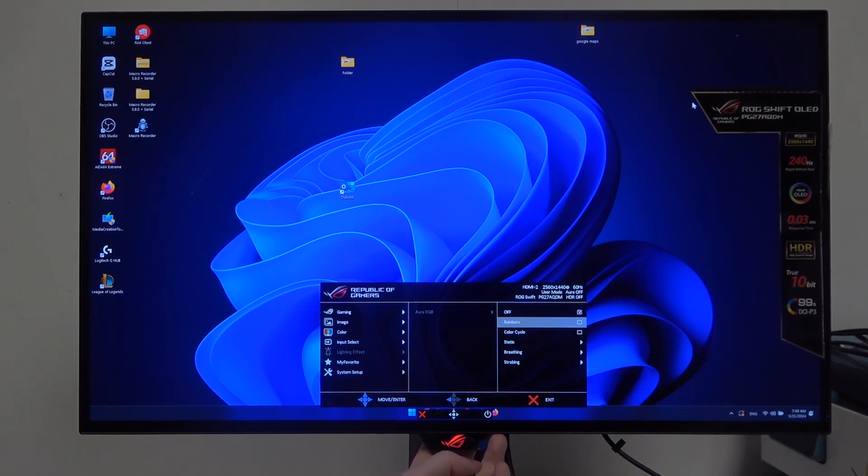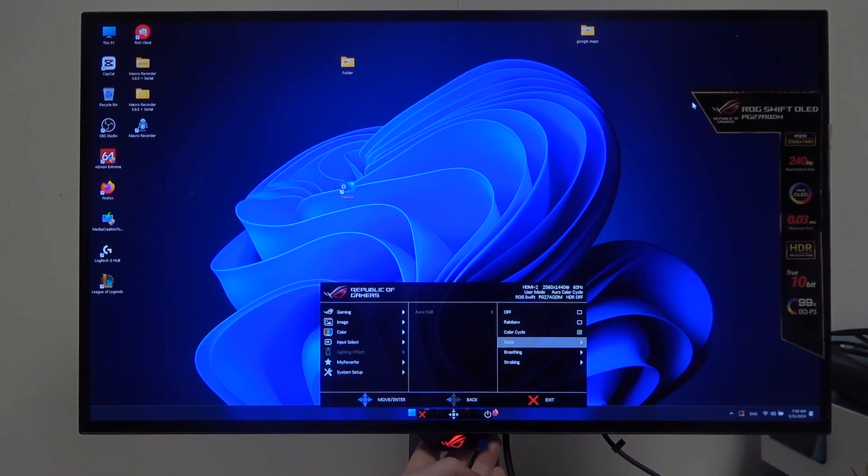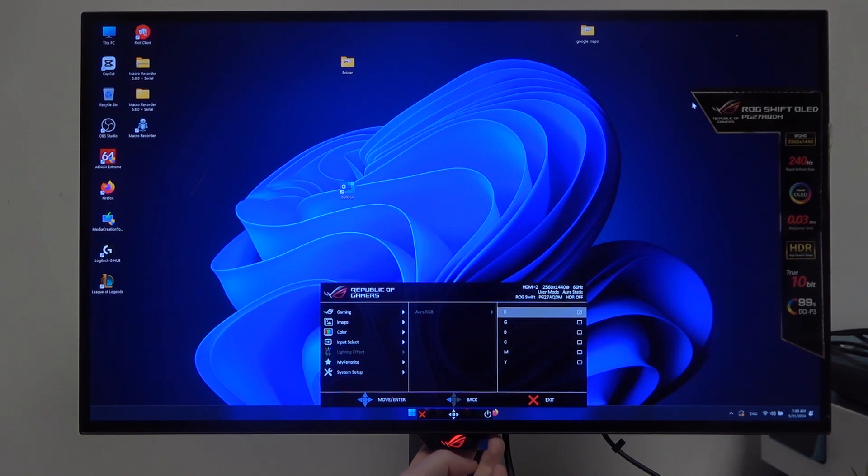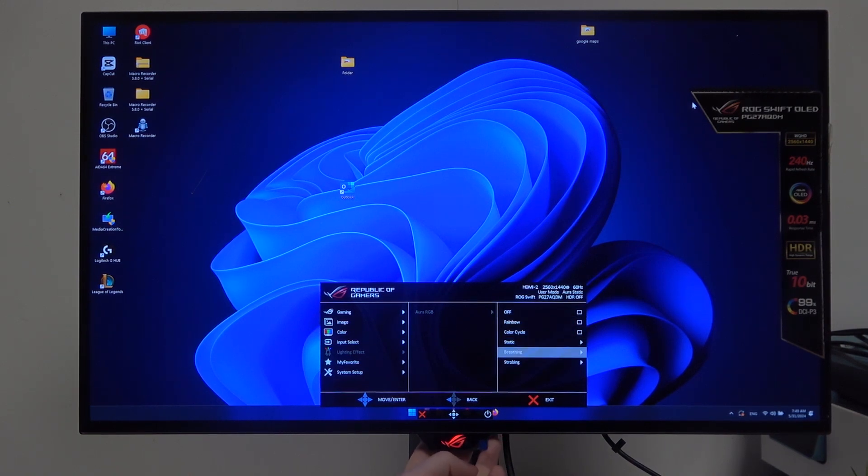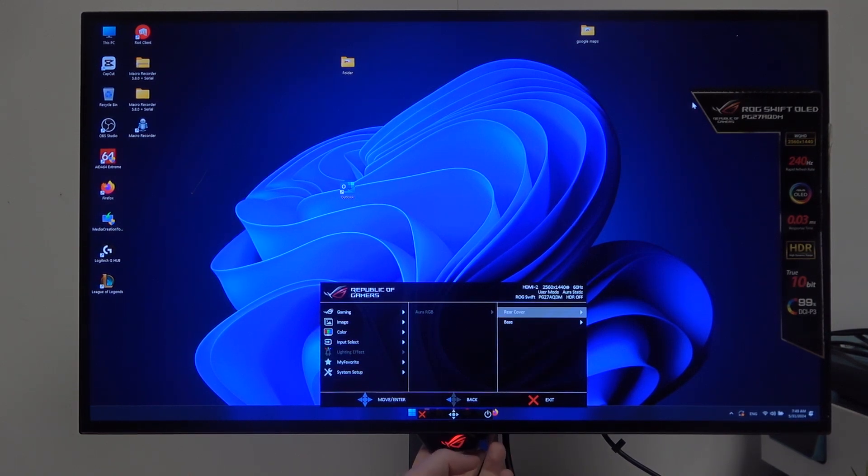Here we can choose off, rainbow, color cycle, static, and then we can choose different colors, breathing, or strobing.